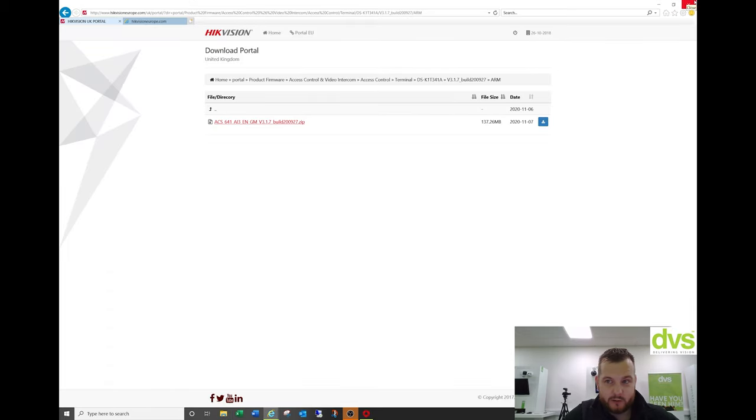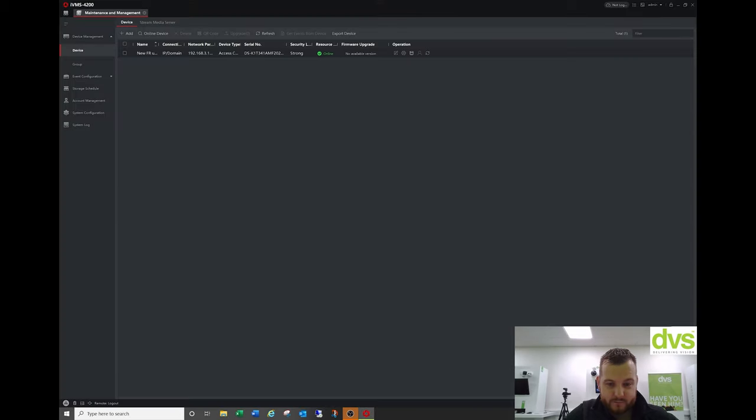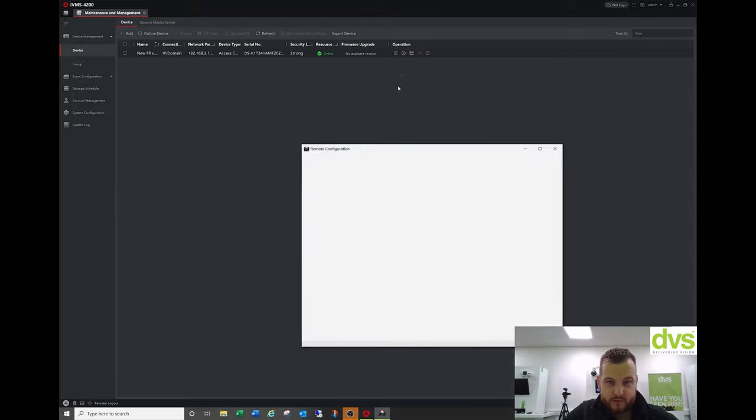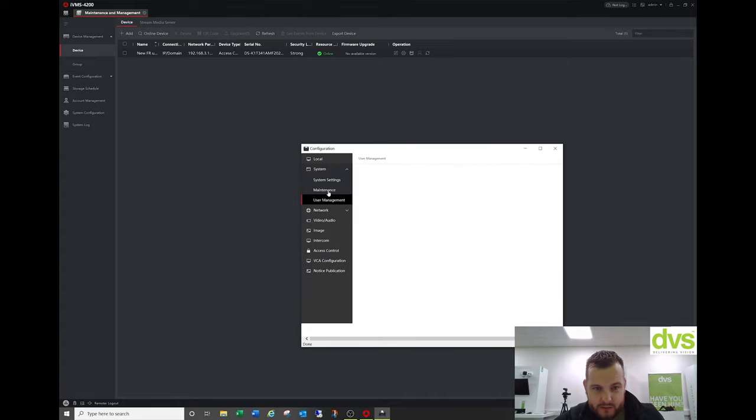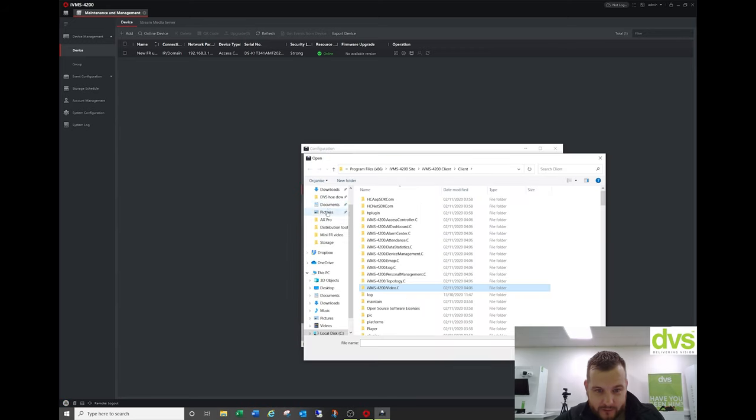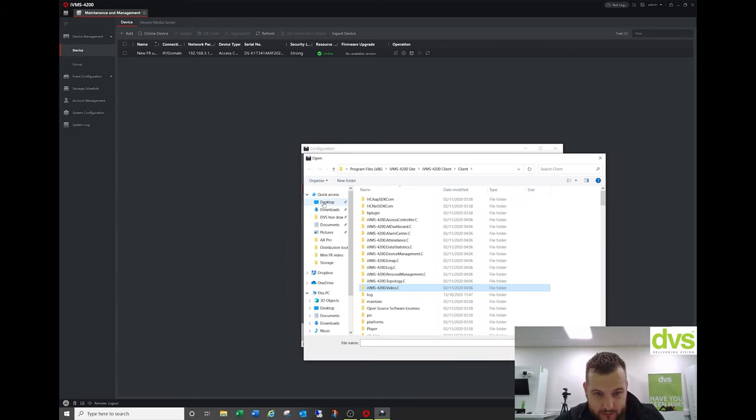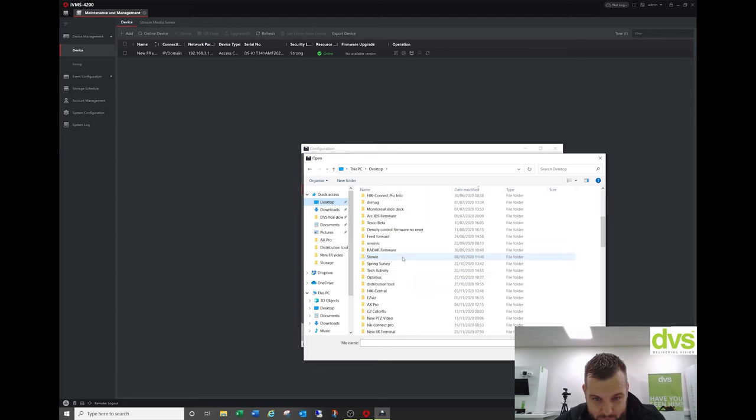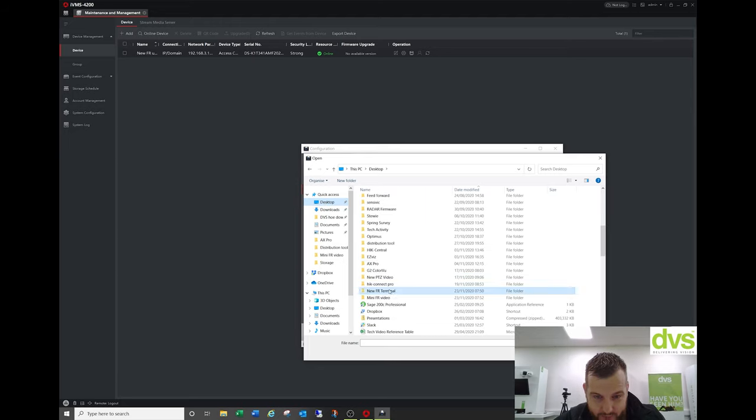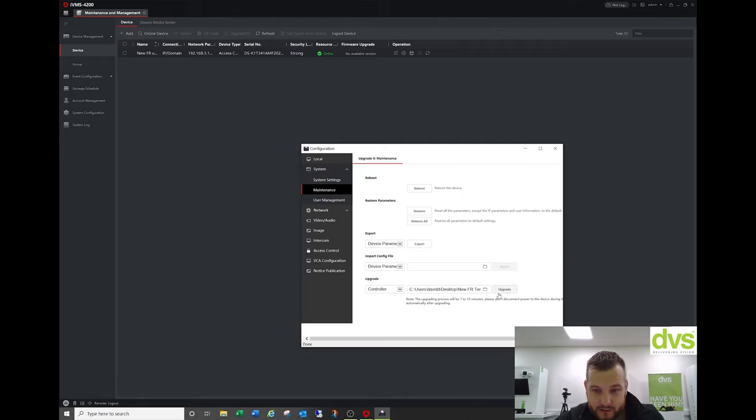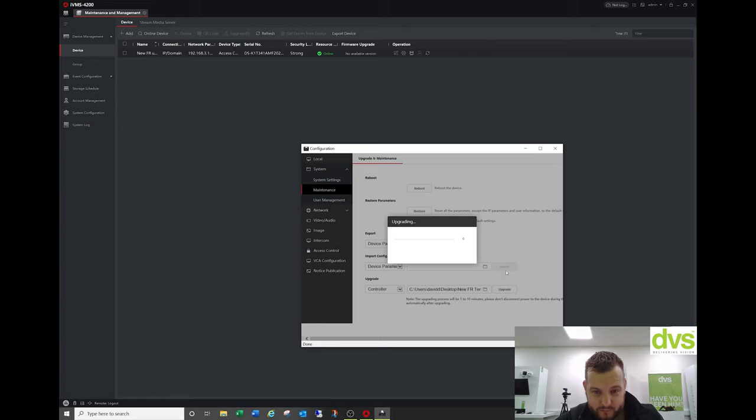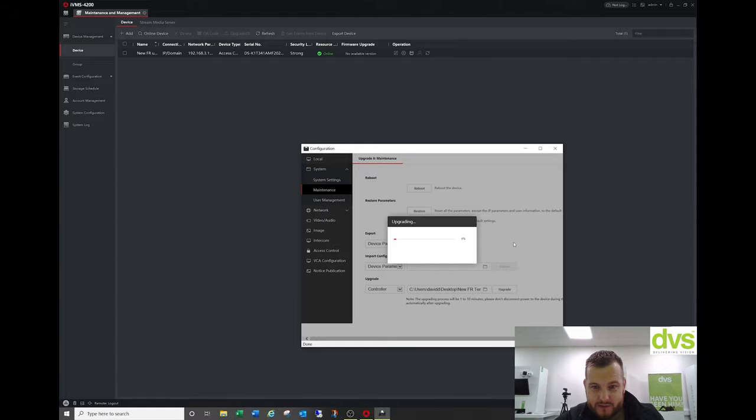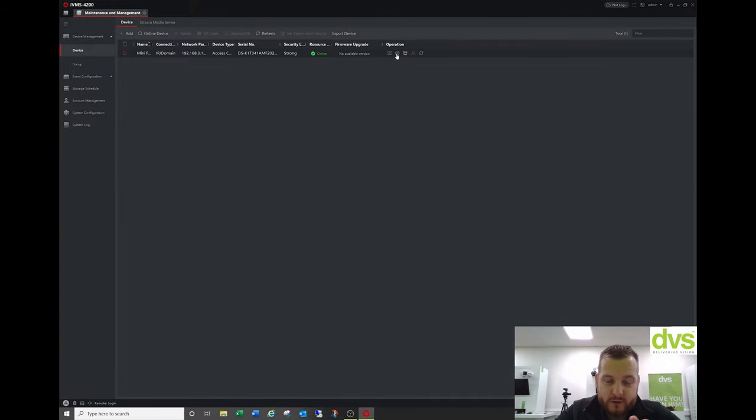And we're happy we can close this down, close tabs, go back into here, remote configuration, and the maintenance. Double click on the folder, find that folder we downloaded to desktop. Where is it? Down the bottom, new face rec terminal, double click, upgrade, OK. Now I don't know how long this is going to take, this may take several minutes.